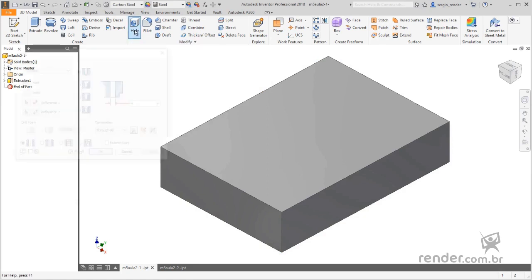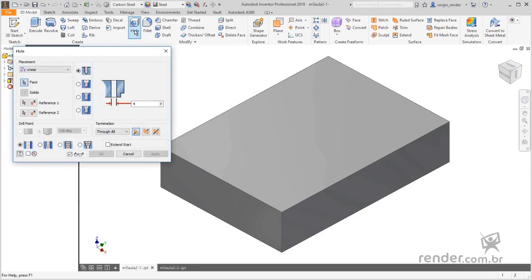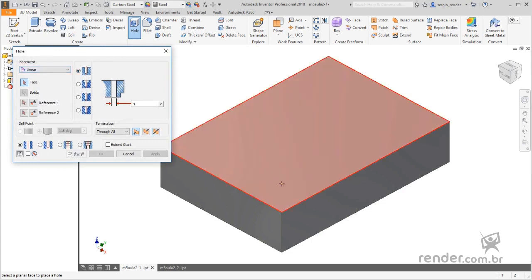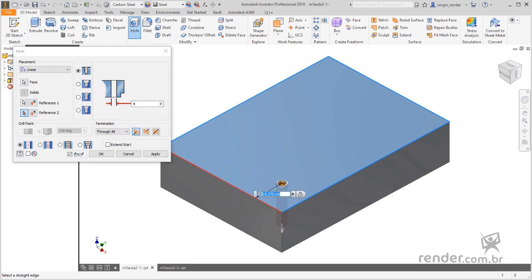We activate the Hole command and in the placement field we will use the Linear option by clicking on the place where we want to insert the hole. We have the preview displayed and we will define the references by clicking on each edge and entering the value for the positioning of the hole.